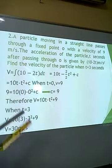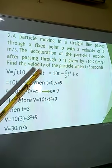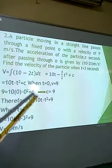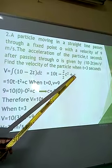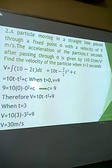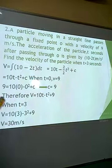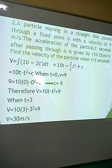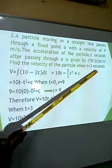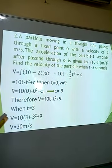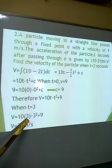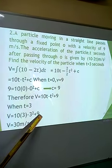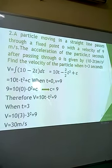Now substituting t = 3 into v = 10t − t² + 9: where there is t we put 3, and we end up with v = 13 meters per second.